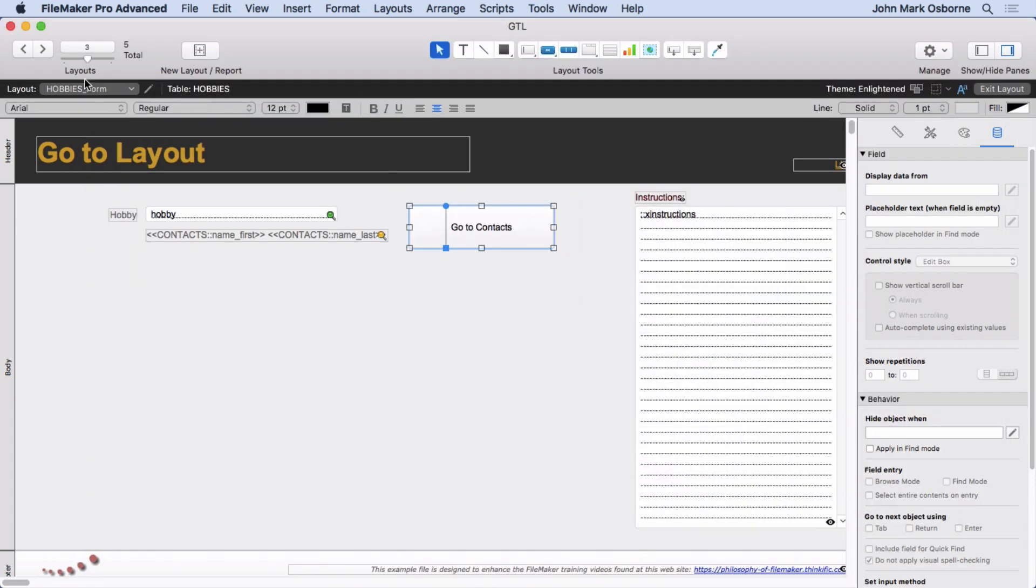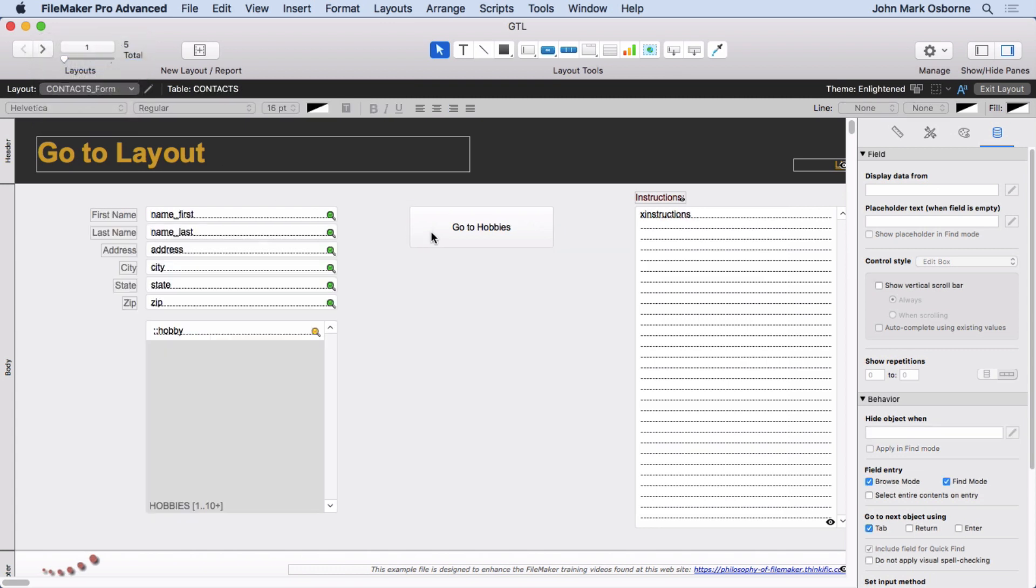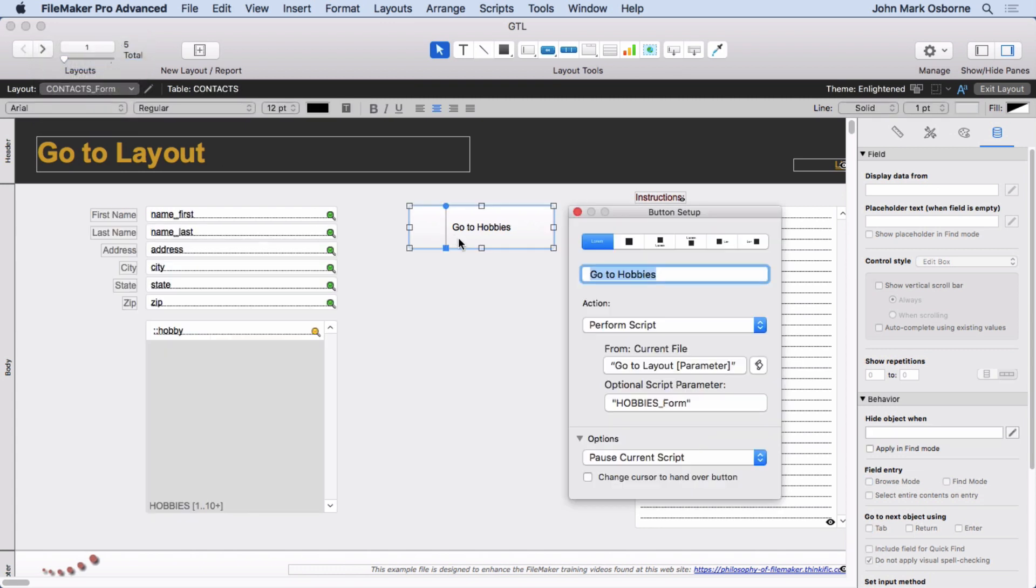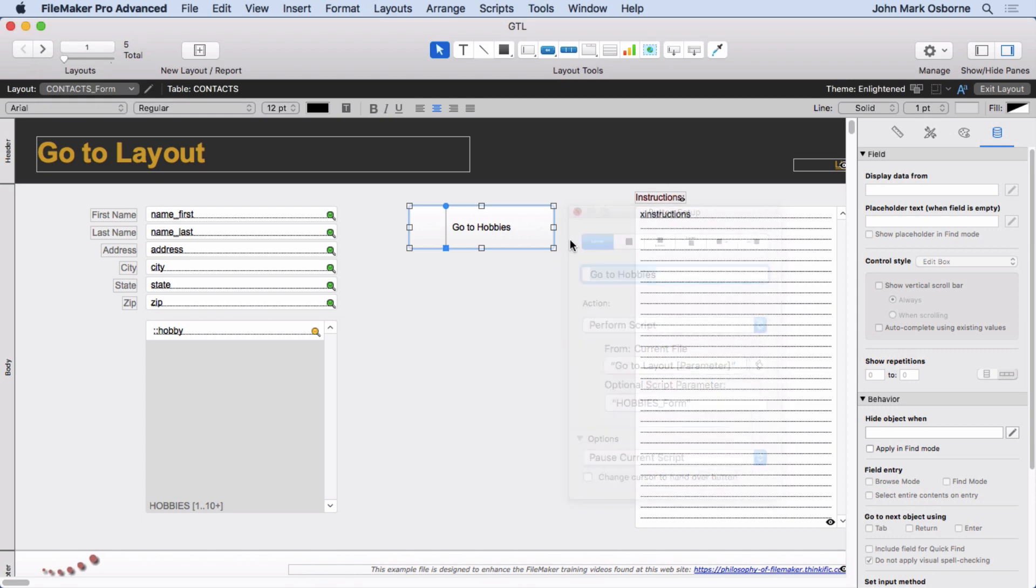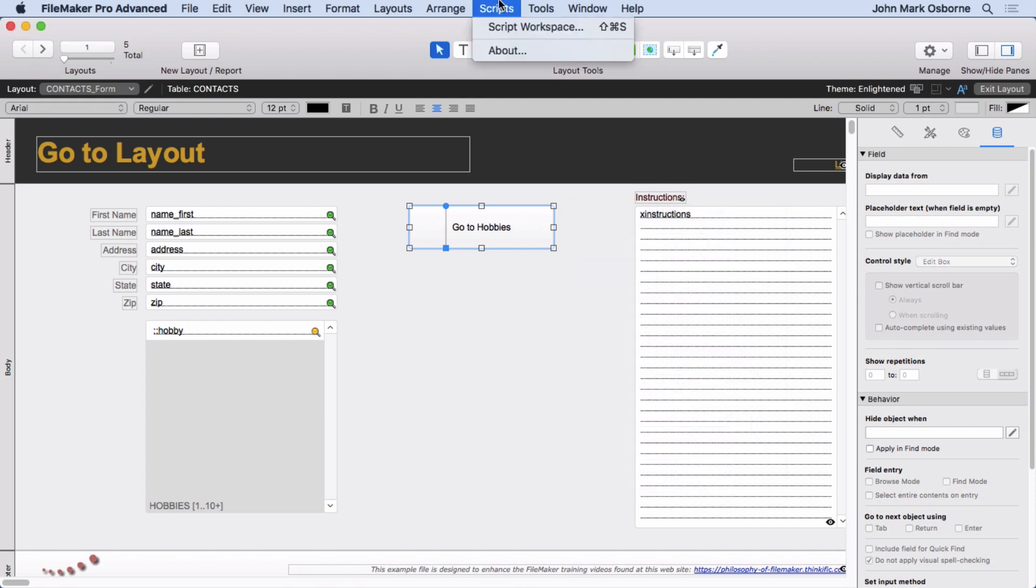And if we go back over here to Contacts, double-click on this one, it says Go to Hobbies Form, or the Optional Script Parameter is Hobbies Form. So let's take a look at the script.